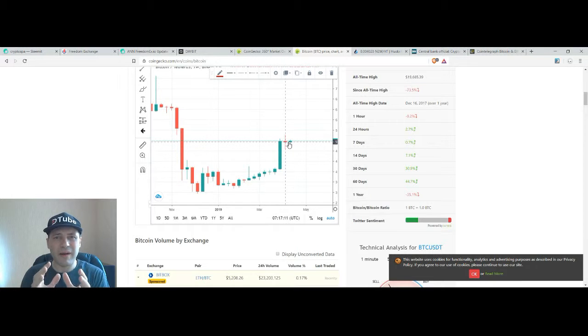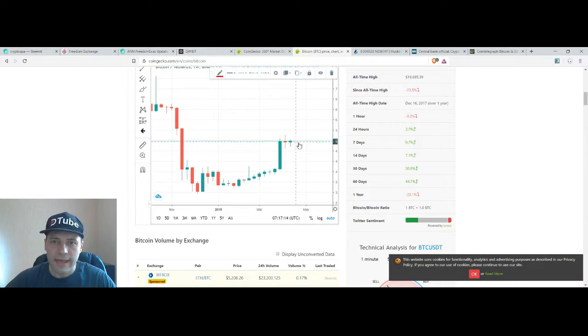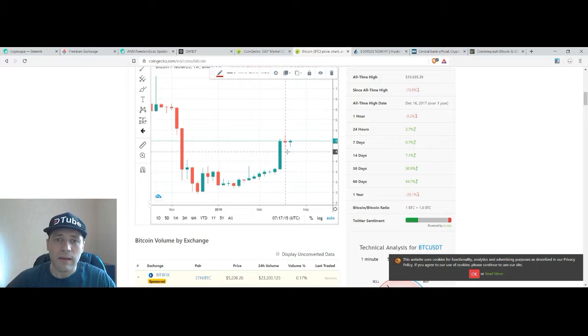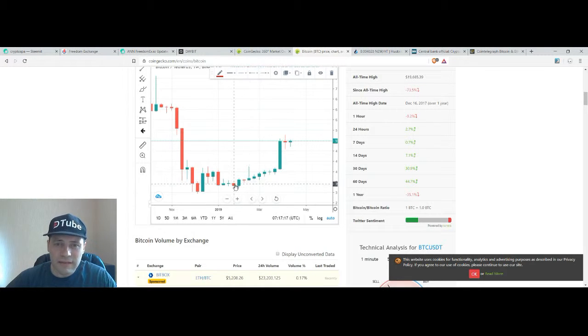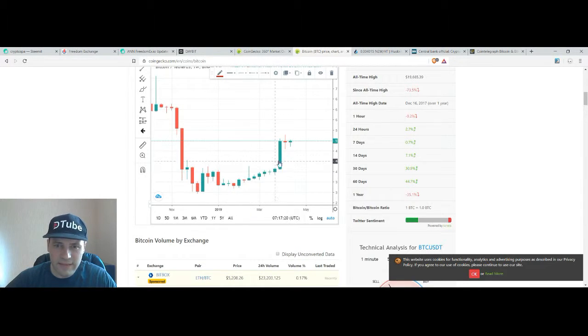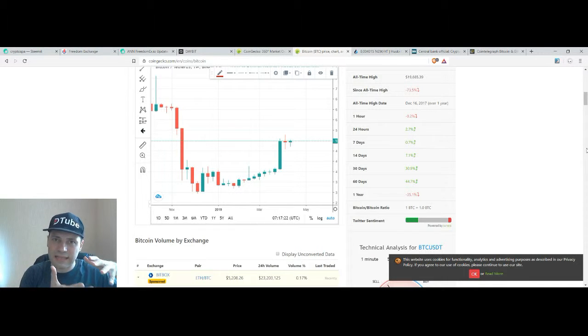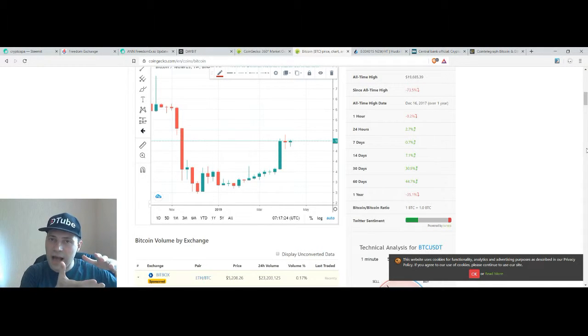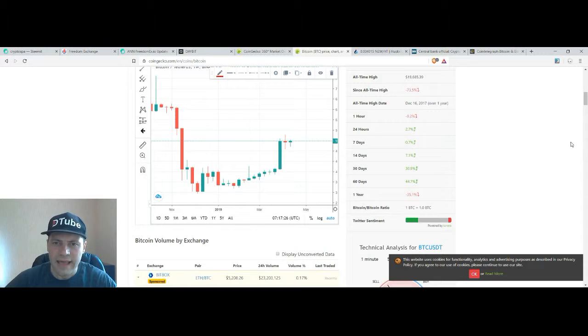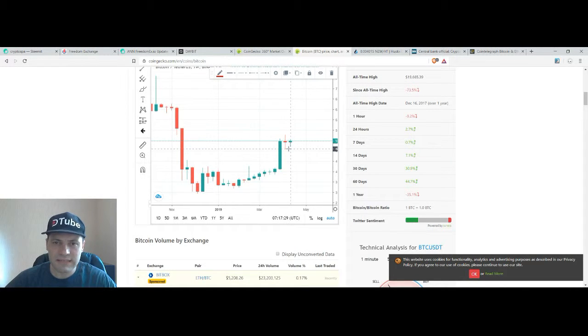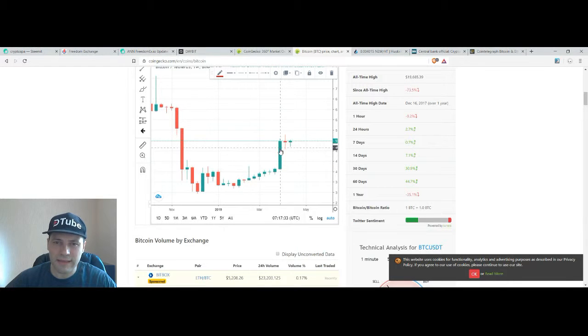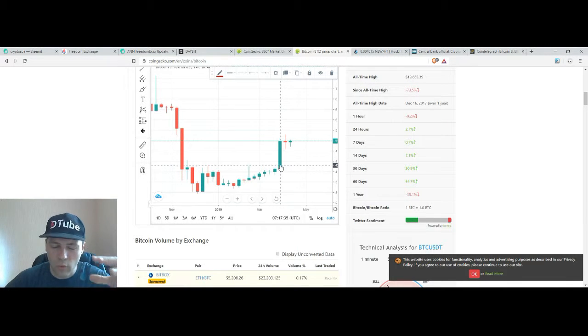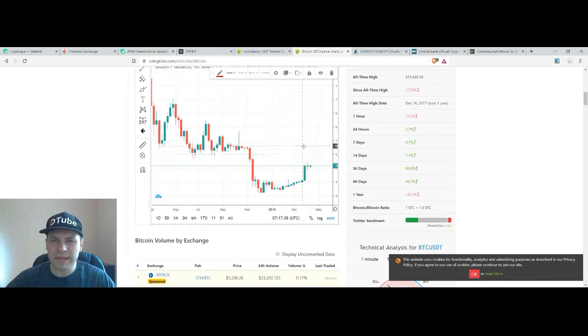And at least after that sequence of candlesticks that have higher lows and higher highs, at least the last two candlesticks they don't have lows lower than the low of the previous candlestick.